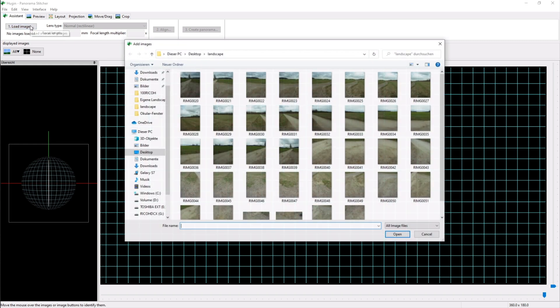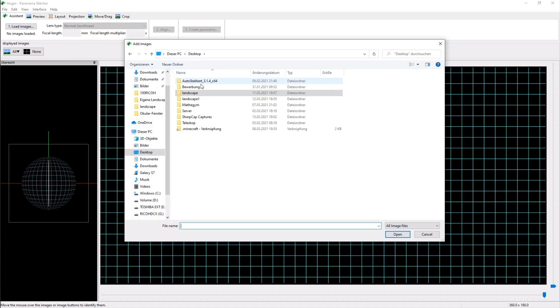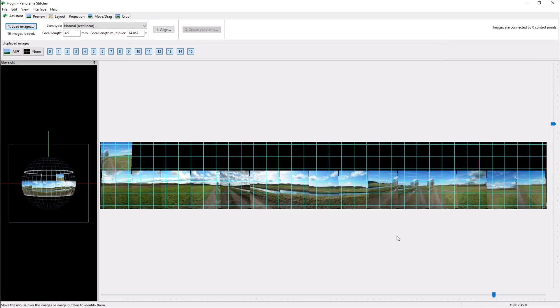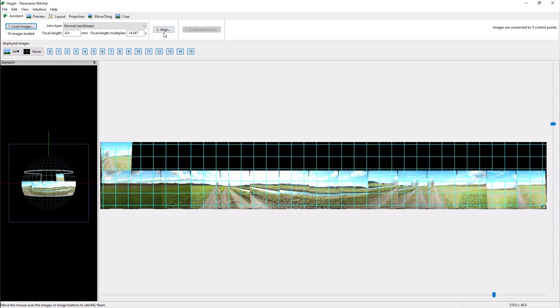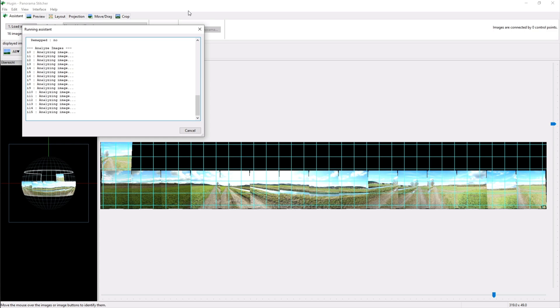Now we load all our images into Hugin by clicking on load images and selecting the images we want to load. Now it looks kind of strange but we can fix that by hitting the align button. That may take a while depending on how many images you took and how good your PC is.